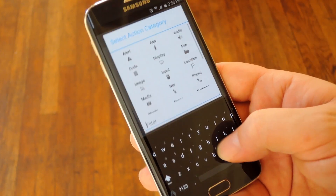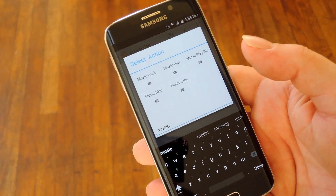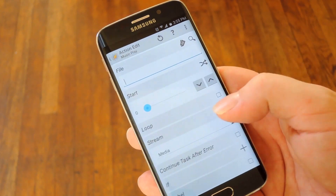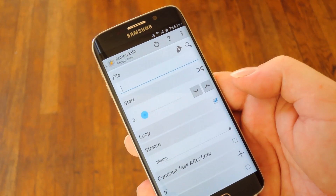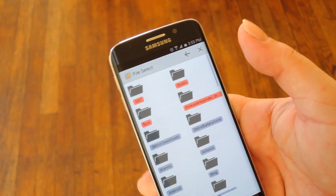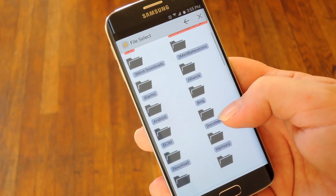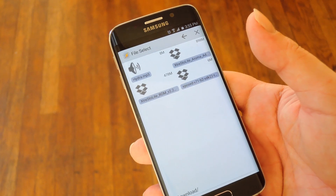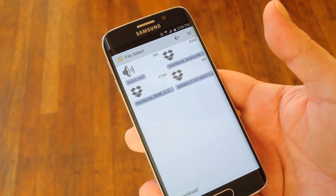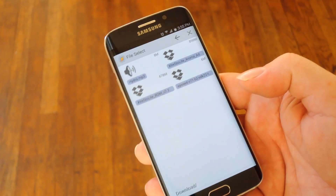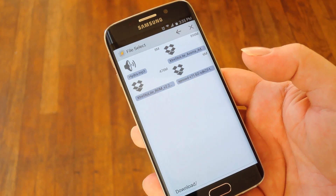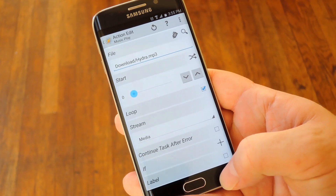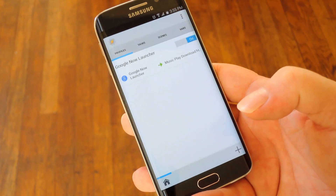From here use the filter field to type in music and then select the music play option that pops up. On this screen make sure that the loop option is ticked and then hit this search button at the top right corner. From here browse and select any music file you have on your phone. I'd recommend a nice ambient or soft song to play in the background, which I've downloaded from YouTube's music library. I'll select mine here and then press the device's back button twice to head out to Tasker's main menu.